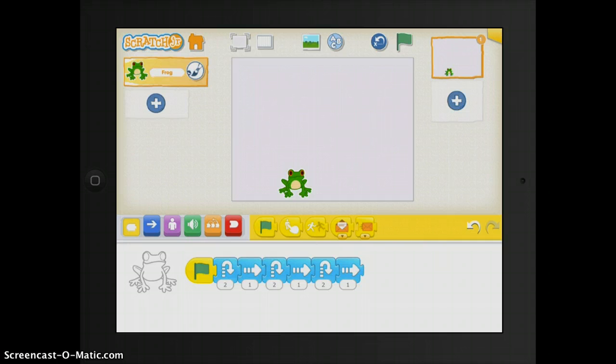In the process, they can learn to solve problems, they can design their own projects, and they can express themselves really creatively on the iPad.